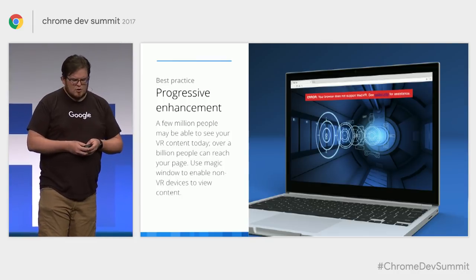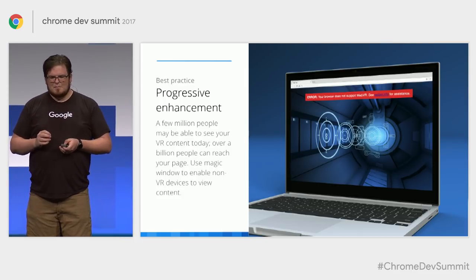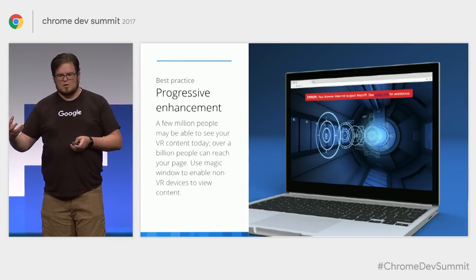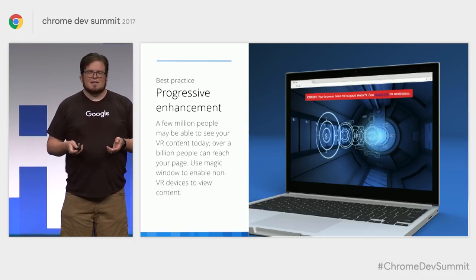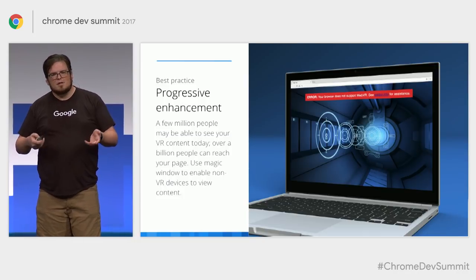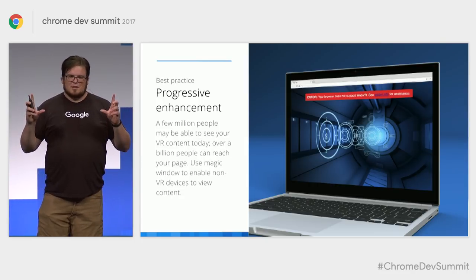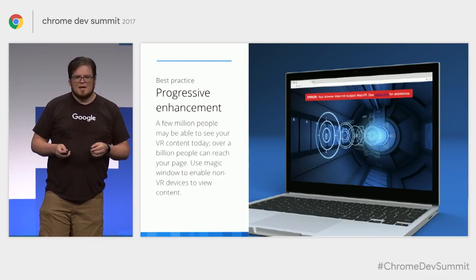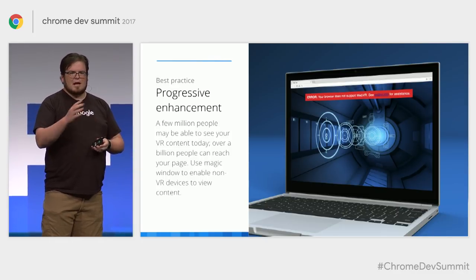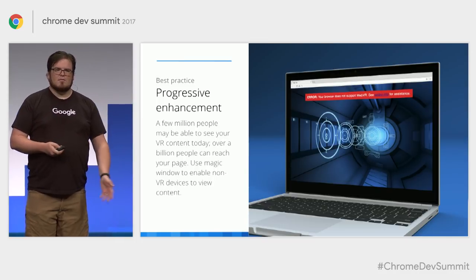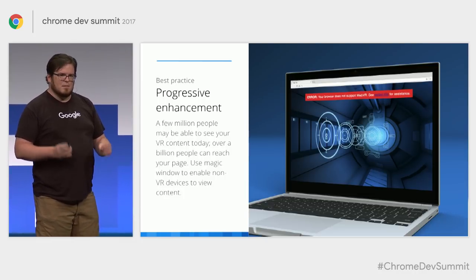We want to encourage people to think of VR not as the main course for any given web page, but as the dessert — the thing you really want people to go the extra mile to see, but most people will not. There may be a few million VR devices in the world, but billions of people can still reach your page through standard web browsers. We don't want to hang a sign on the door that says 'no VR, no service.' By relying on the Magic Window modality, you invite that much larger audience in, and then for the lucky few with the appropriate hardware, you give them the best experience possible.